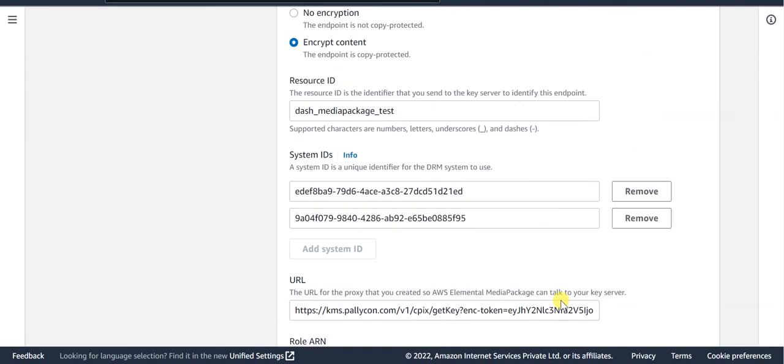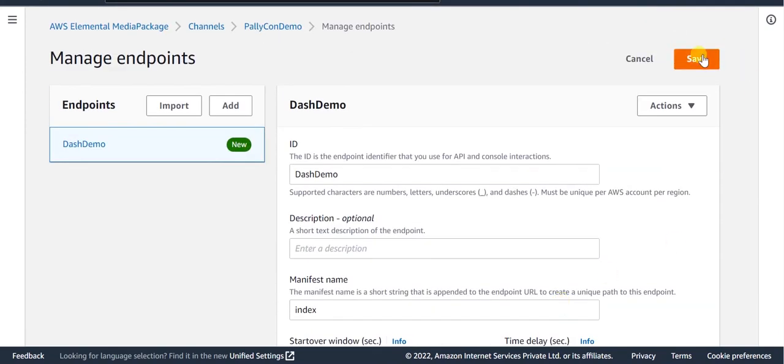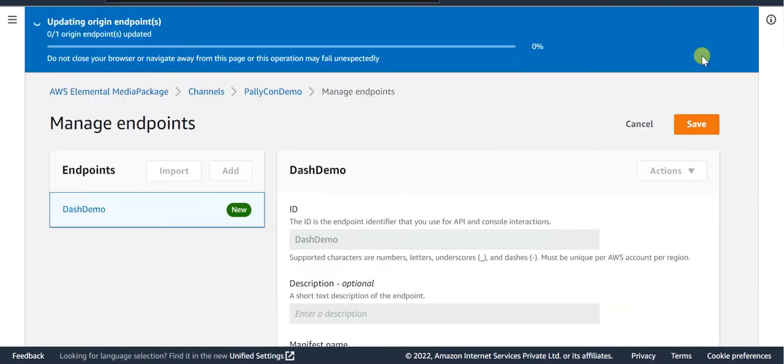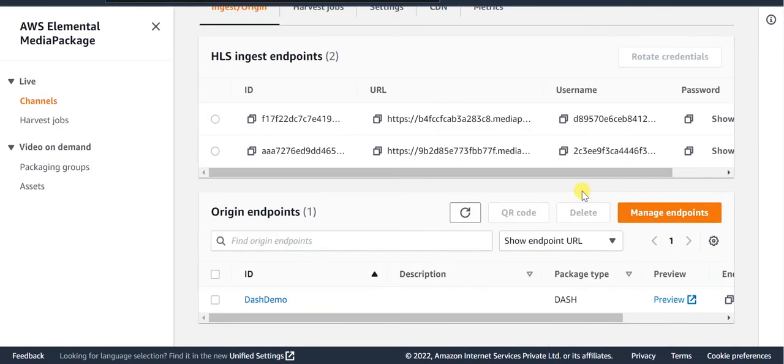Once all these configurations are done, you need to save this endpoint. We are now done with all the required configurations for DRM encrypting the content. Now configure the output group in MediaLive to connect to the media package channel that we have just created and start the MediaLive channel.